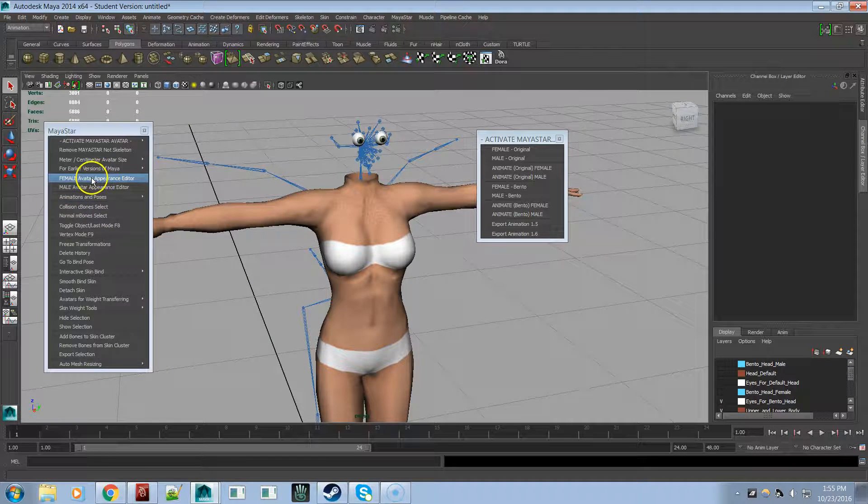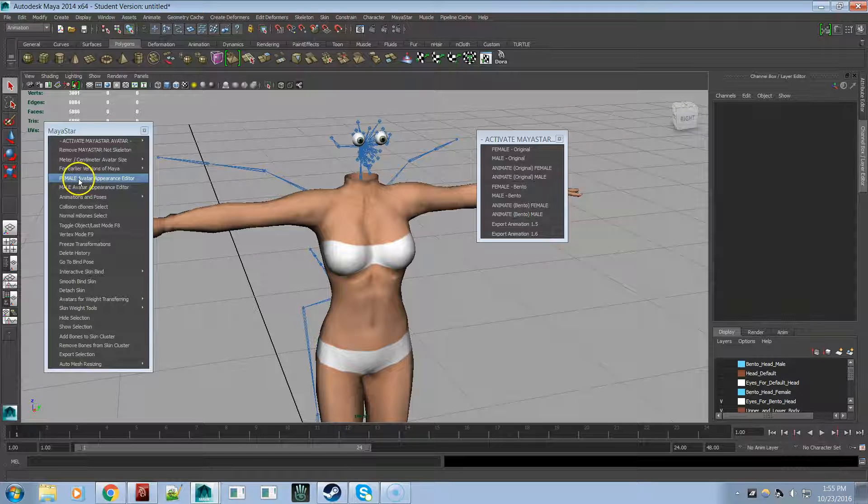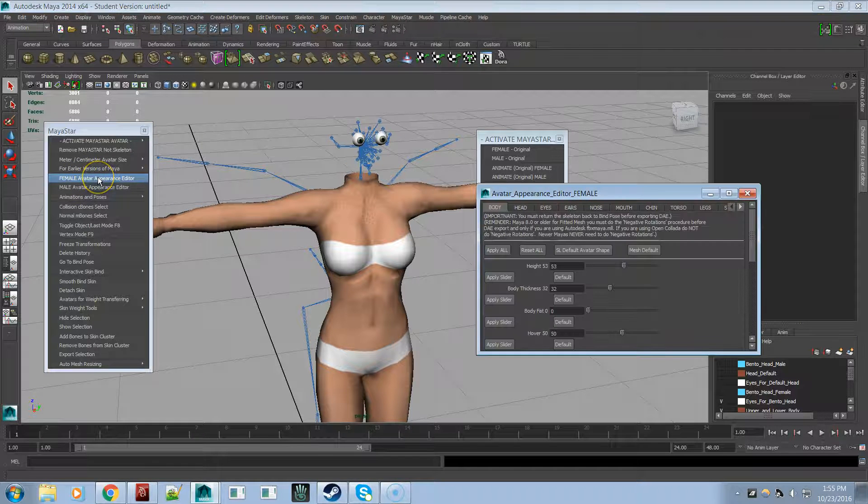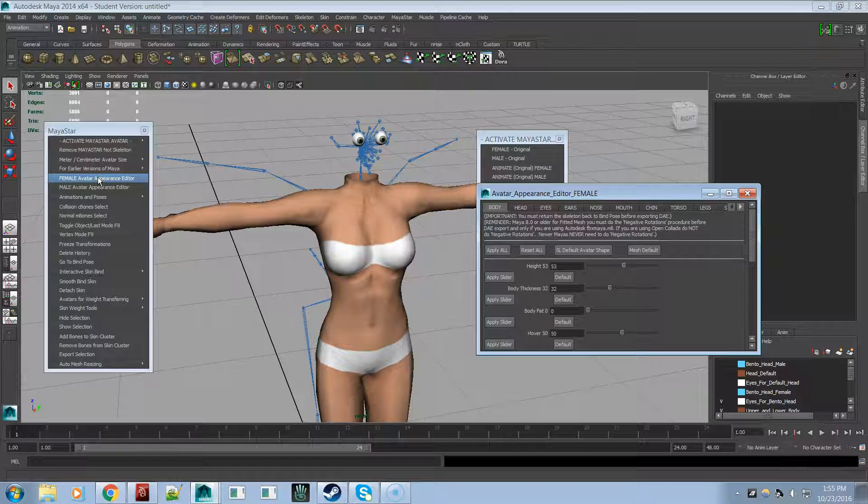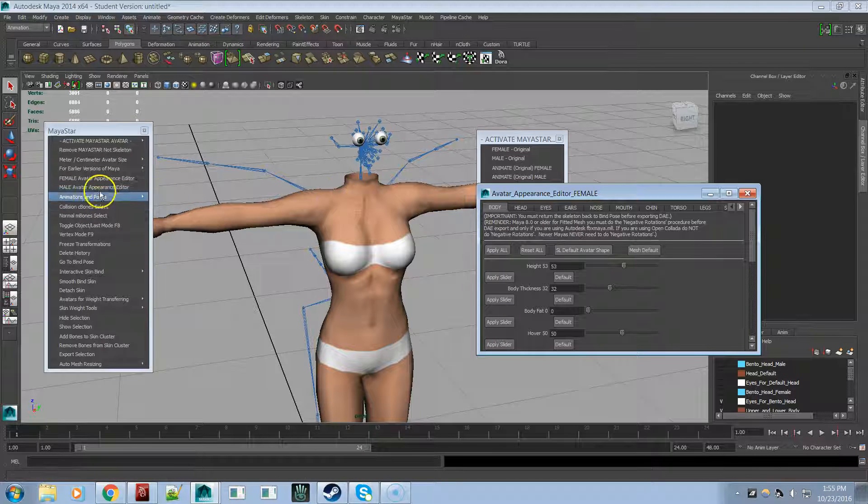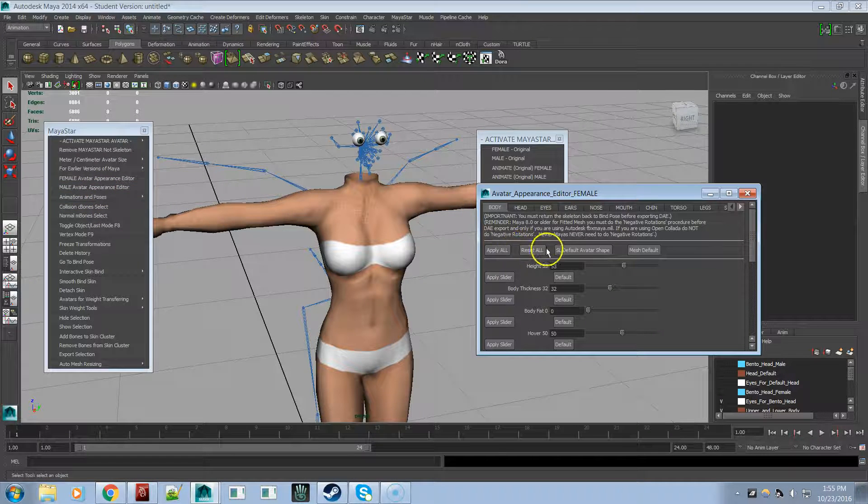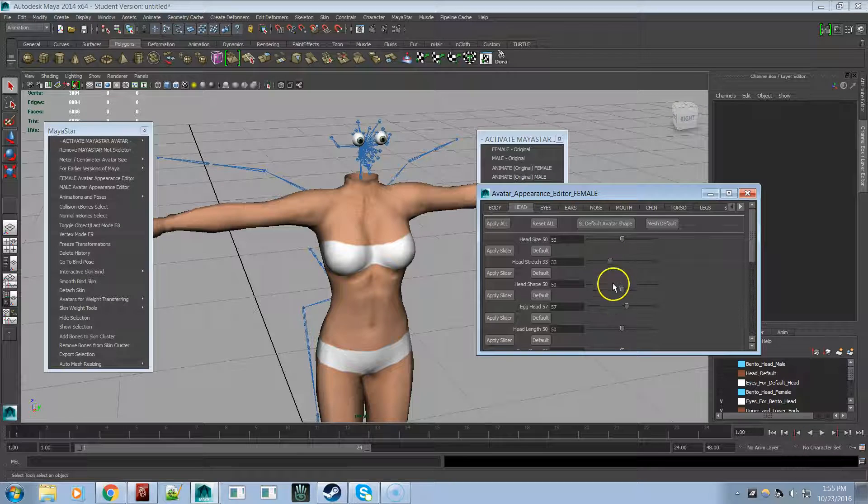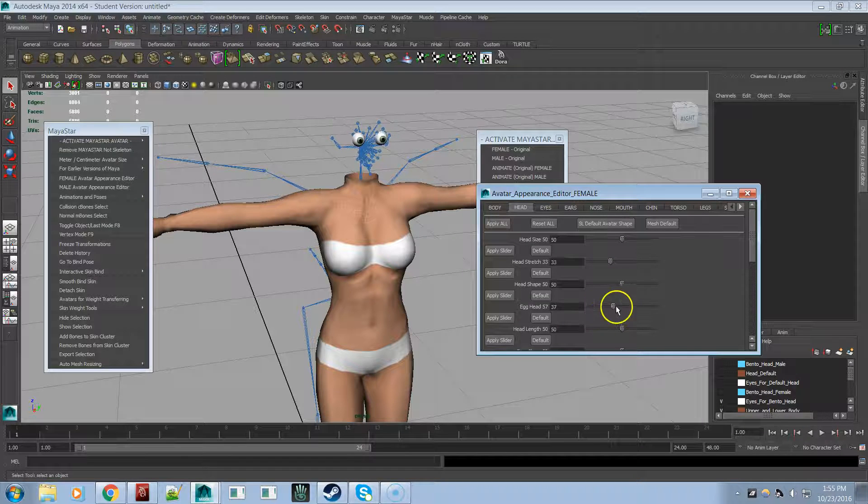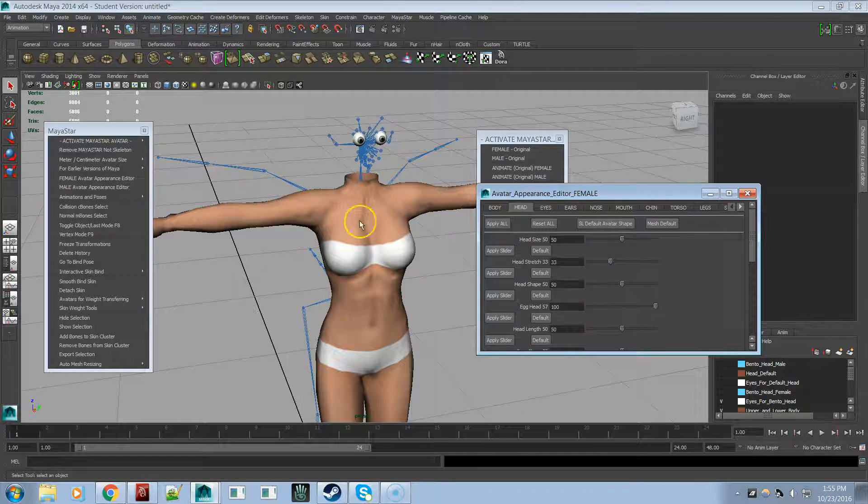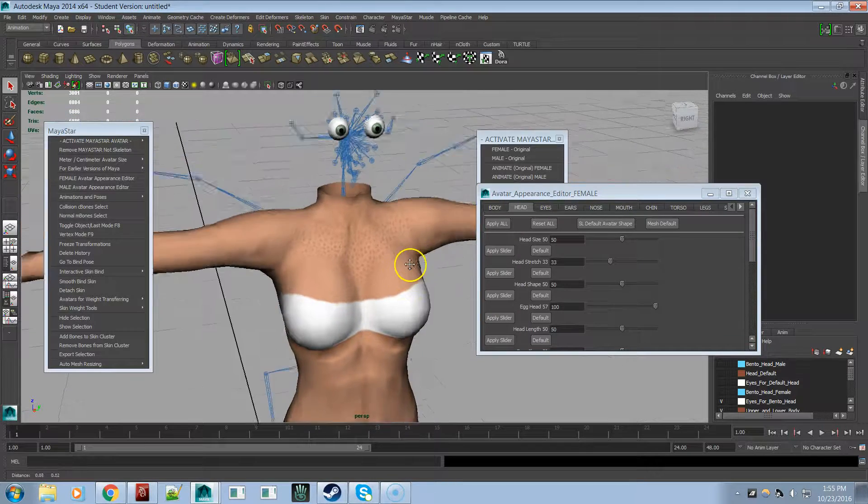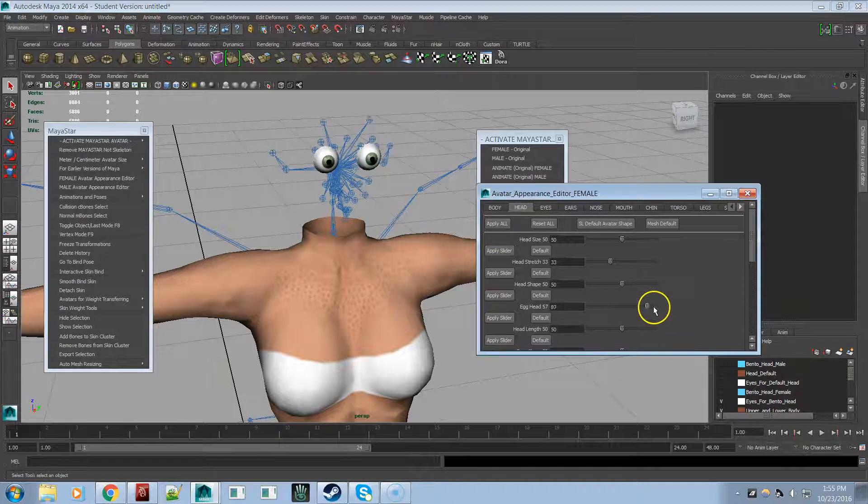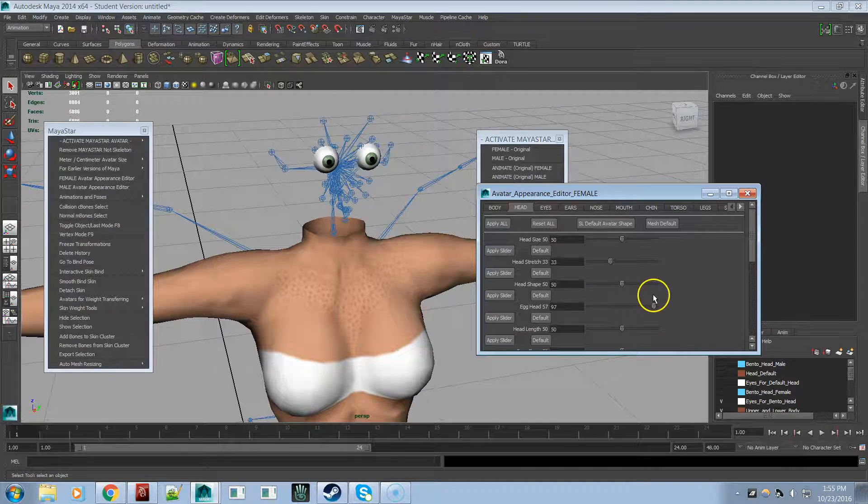And the same female avatar appearance editor works for both the original and the new bento bones. And the same way with the male. And if we go here to the head, and say we do the egg head, you see that the bones are moving.